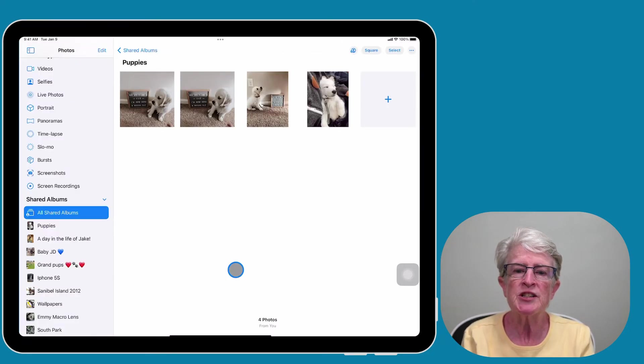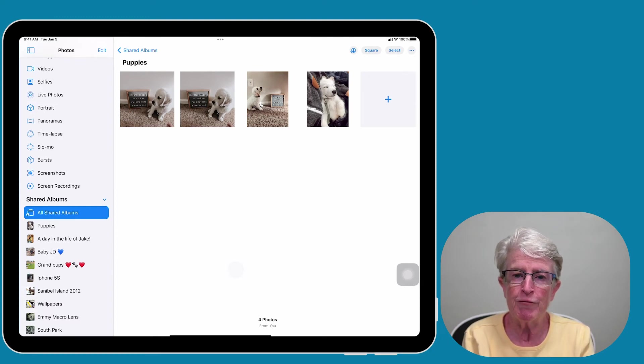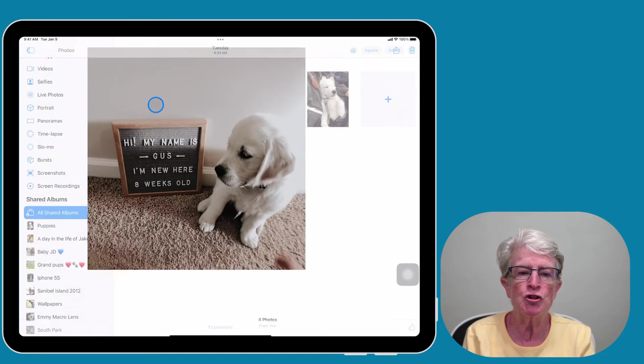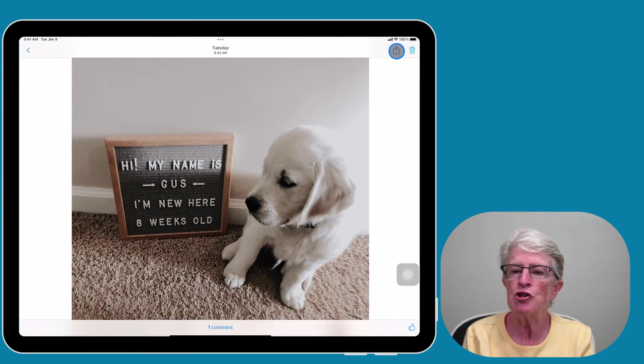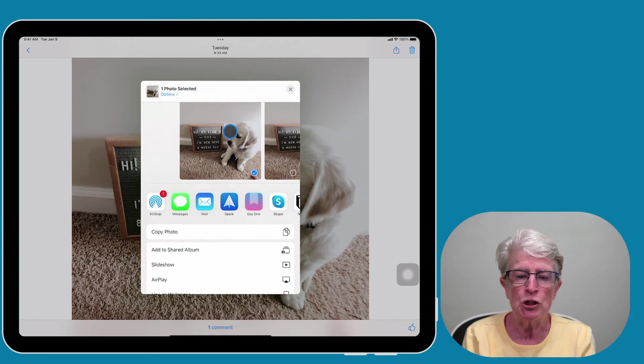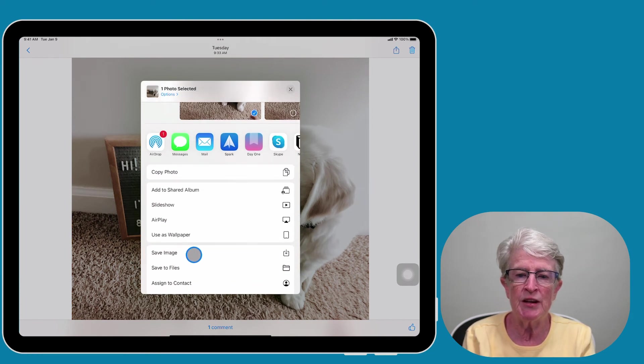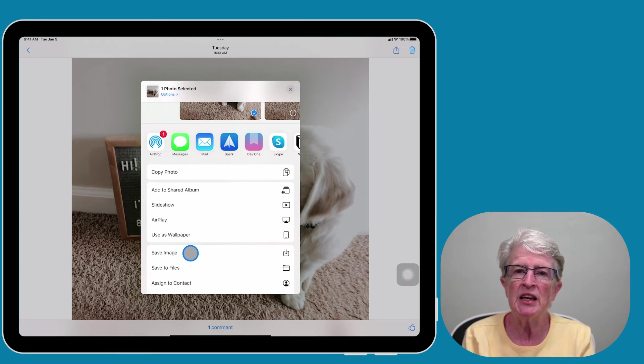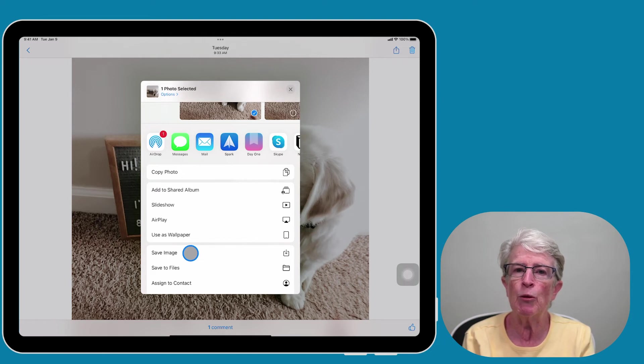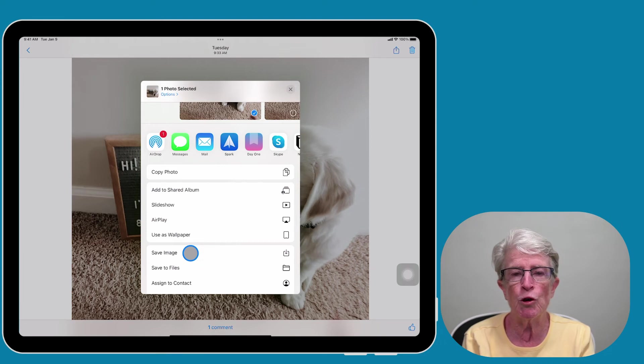If you want to save a photo to the Photos app on your device, select the image that you'd like to save, tap on the Share icon in the upper right hand corner, scroll down until you see Save Image, and tap on Save Image. The image will now be saved on your device as well as in the shared iCloud album. Other subscribers will be able to save photos as well.